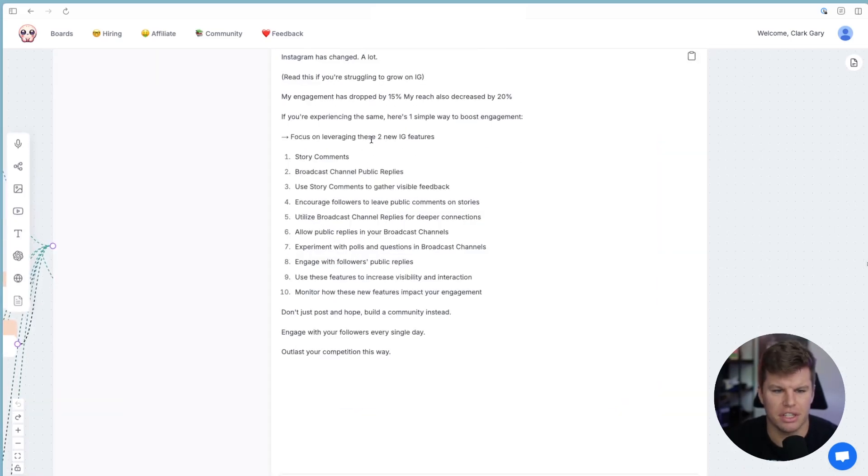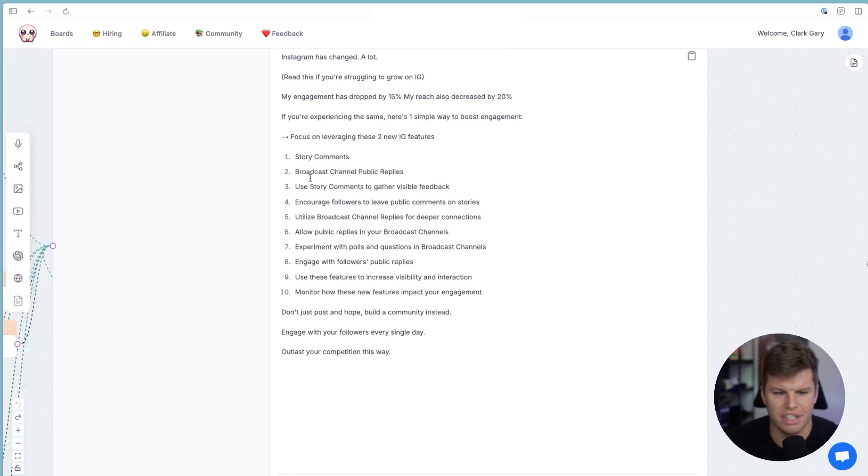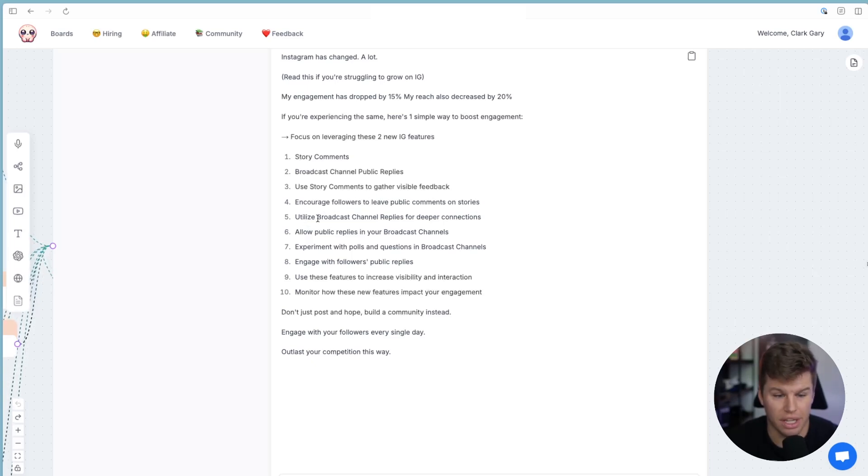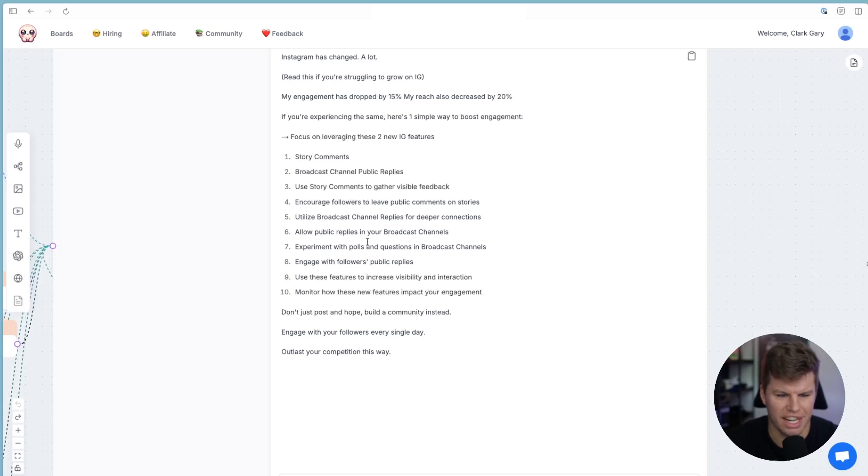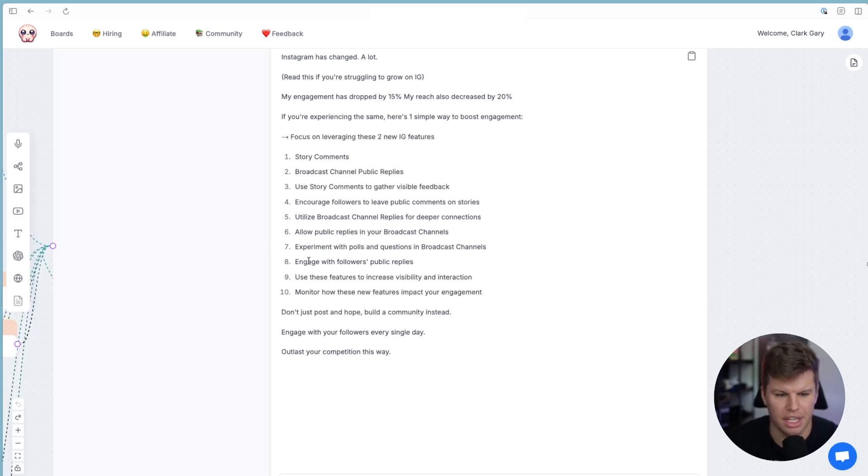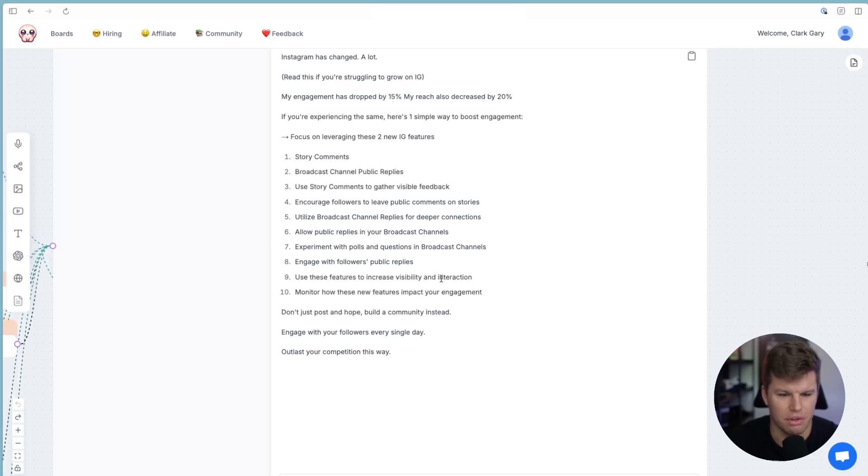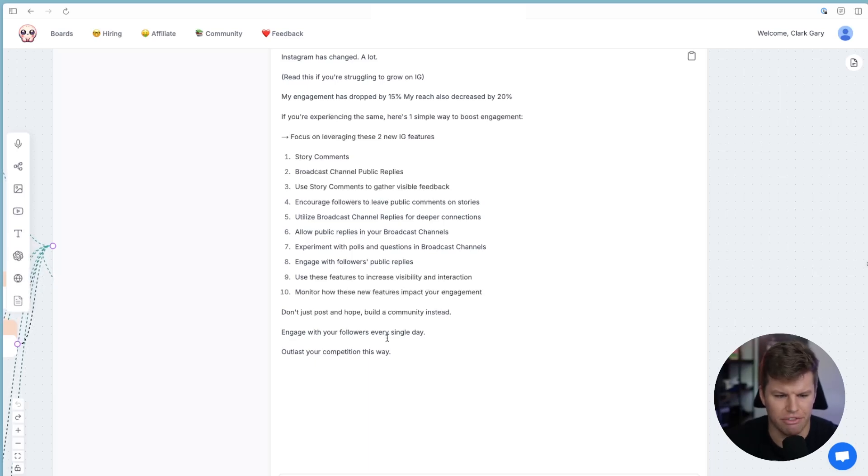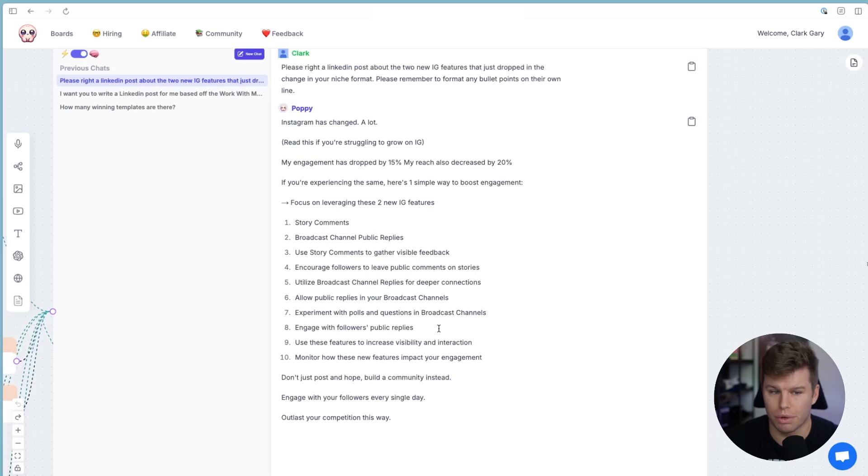My engagement has dropped by 15% and my reach has also decreased by 20%. If you're experiencing the same, here's one simple way to boost your engagement. So I'm going to zoom in here. It says focus on leveraging these two new IG features, story comments and broadcast channel public replies. Use story comments to gather visible feedback, encourage followers to leave public comments on stories, utilize broadcast channel replies for deeper connections, allow public replies in your broadcast channels, experiment with polls and questions in your broadcast channels, engage with followers public replies, use these features to increase visibility and interaction and monitor how these new features impact your engagement. Don't just post and hope build a community instead engage with your followers every single day, outlast your competition this way really, really good.